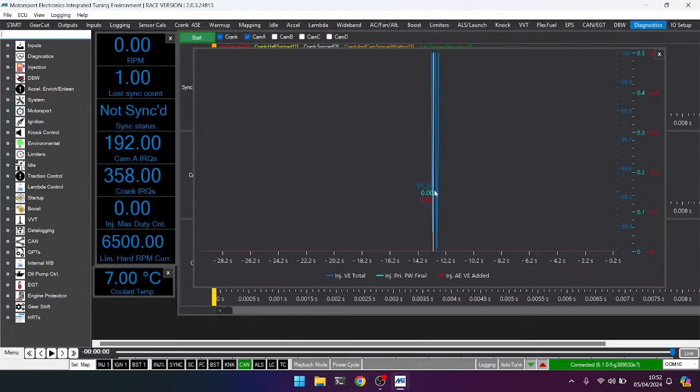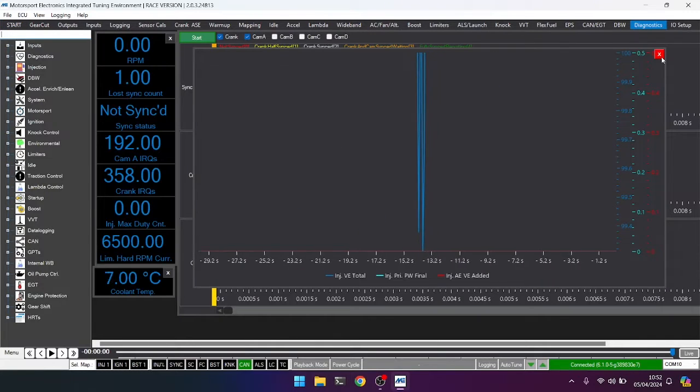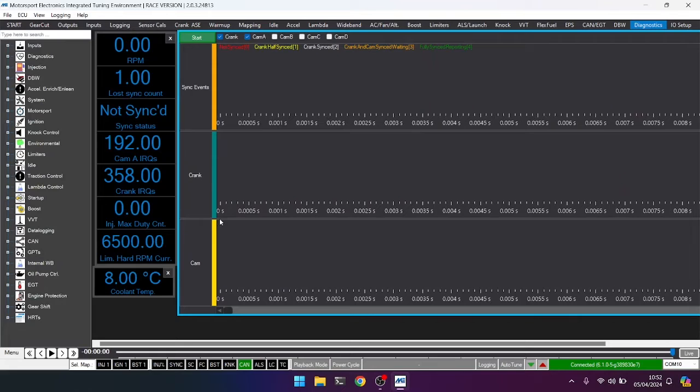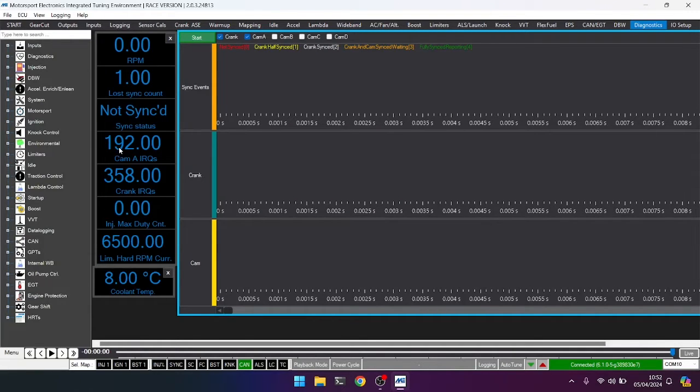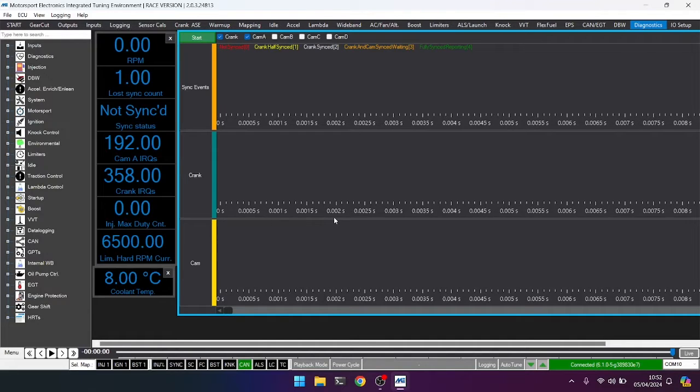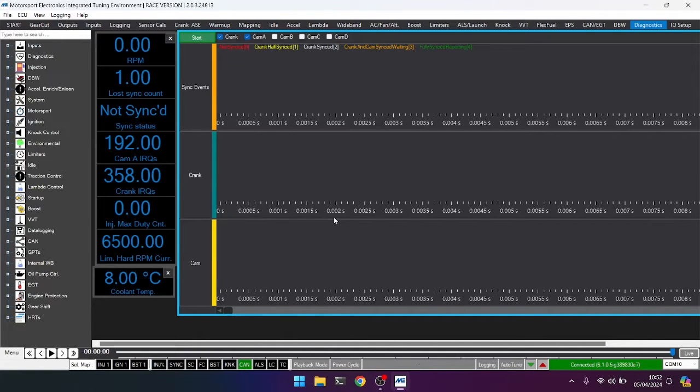If we look at the diagnostics tab, just close that graph down, we can see that we have lost sync, and we have some cam pulses and some crank pulses arriving at the engine. But let's try and figure out why we're not getting sync and RPM. And remember, we know that we're set to the wrong pattern. Let's just cycle power to get the car ready to crank again.